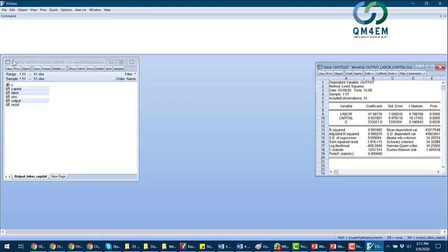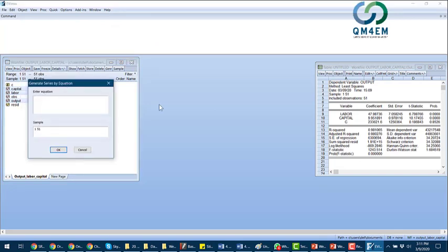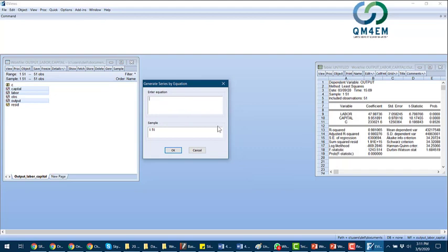In eViews, to generate the standardized variable I go to Generate Series. I'll name it output_Z — just to refer to the standardized value; you can name it something else like output_standardized or output_star. So output_Z should be equal to — I'll start with a bracket and write output.